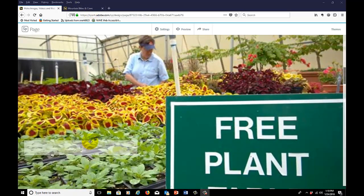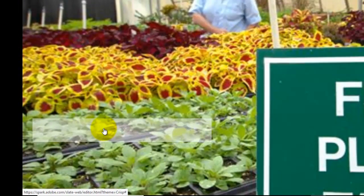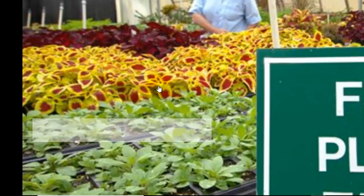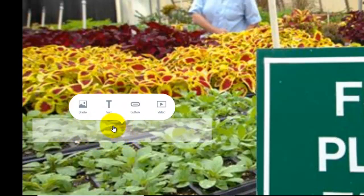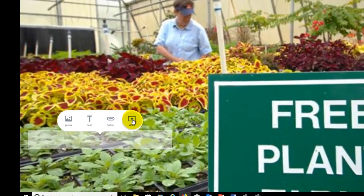Now remember our previous caption box in the previous flavor of working with the page. All we had was add caption here, and all we had was the capability of adding text. With this plus, however, we can add photos, text, buttons, and video. So let's add a few of those elements now.